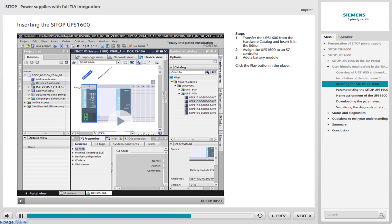Click the Play button in the player for a detailed view of the insertion of the UPS 1600 into the TIA portal. Simulation takes place without any spoken commentary. You can pause the simulation and move backwards and forwards within it.